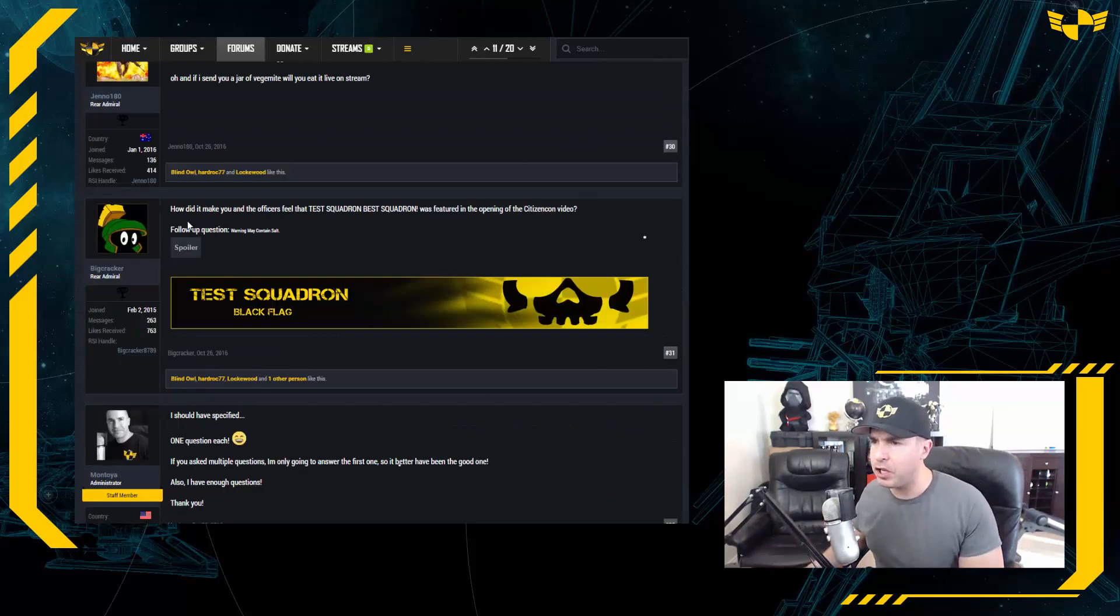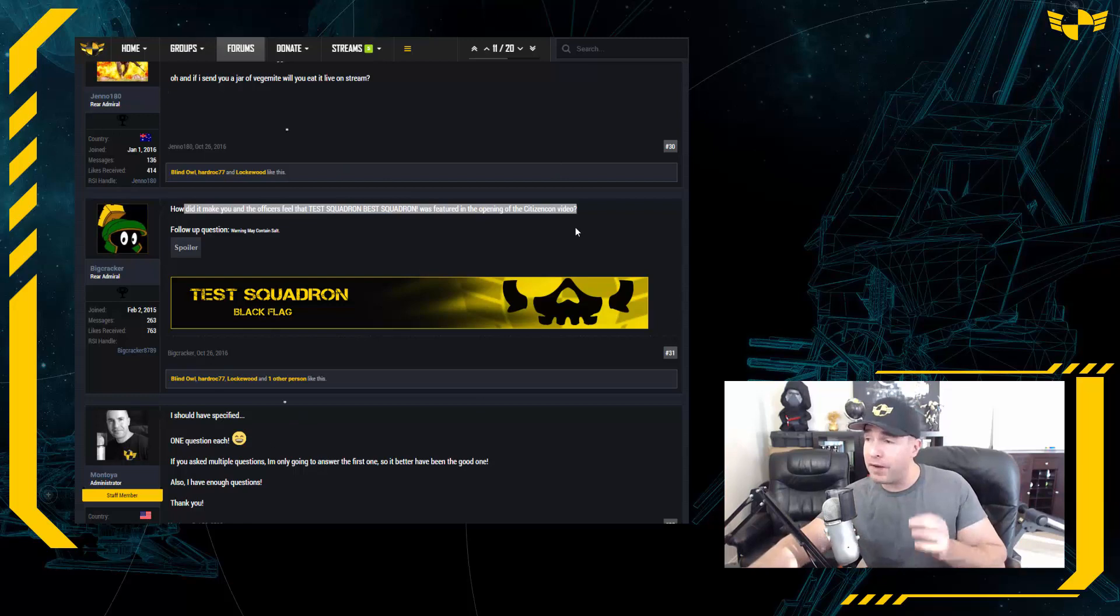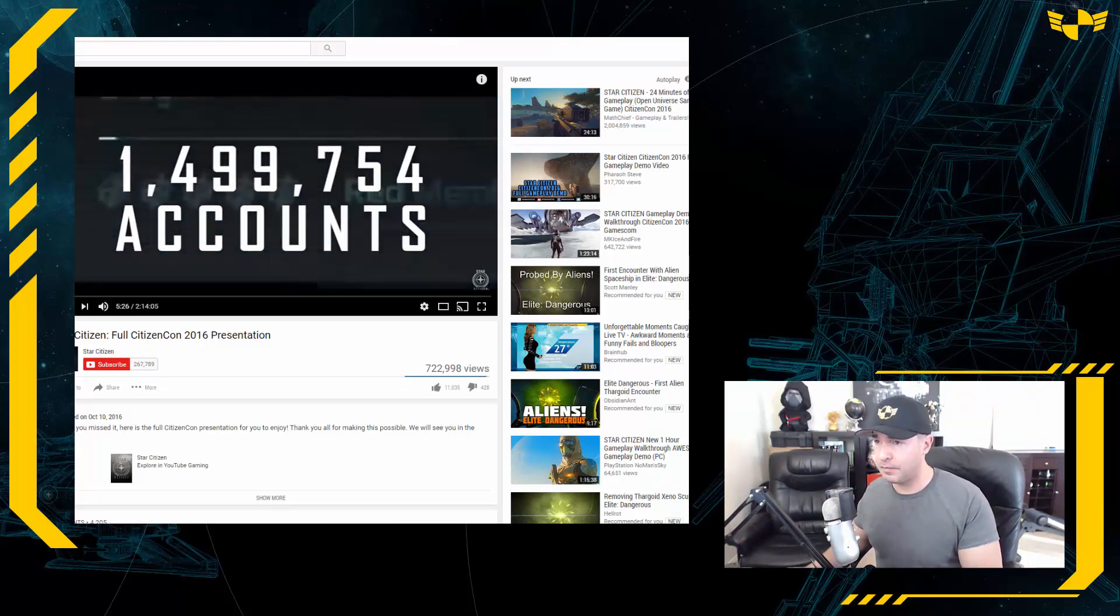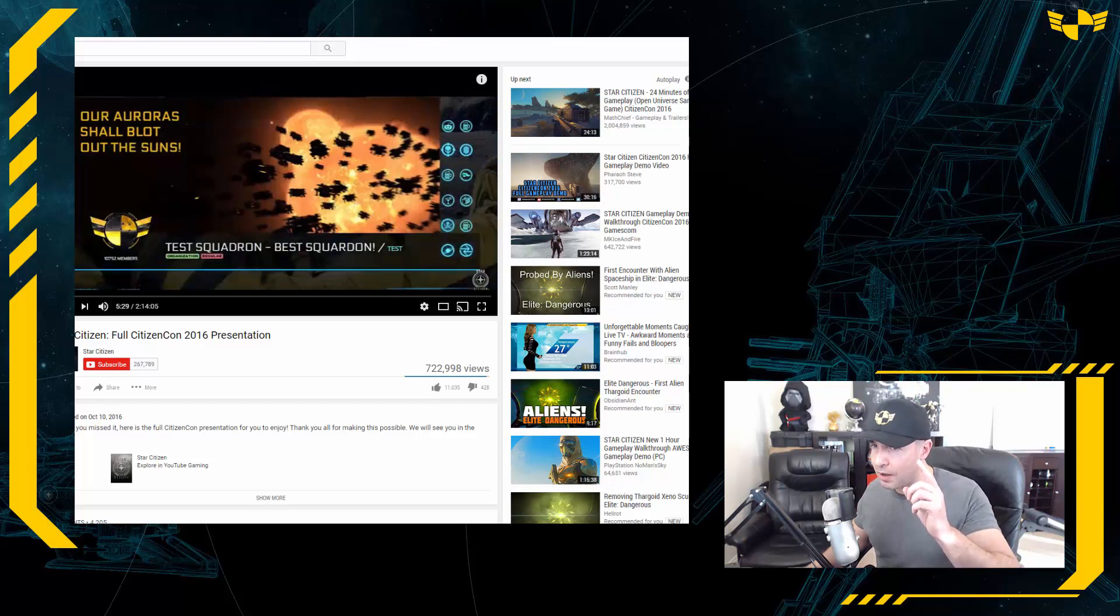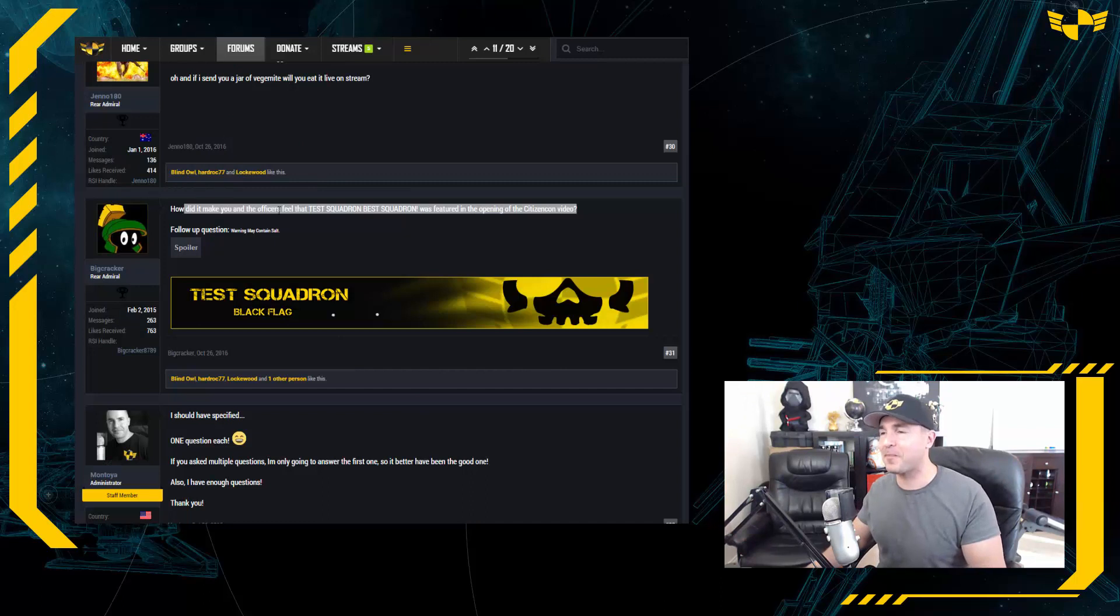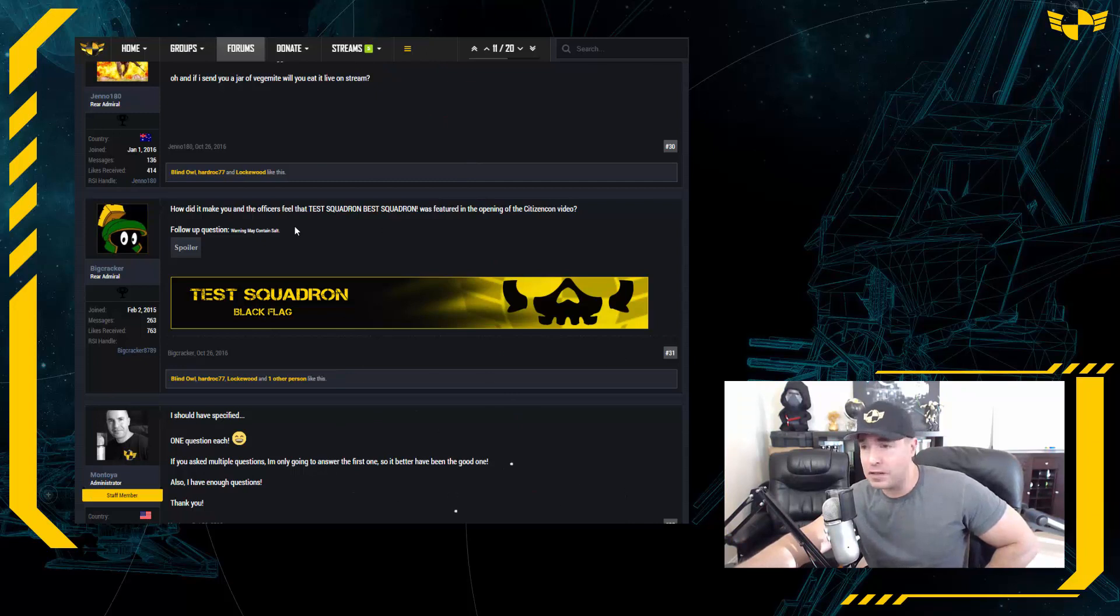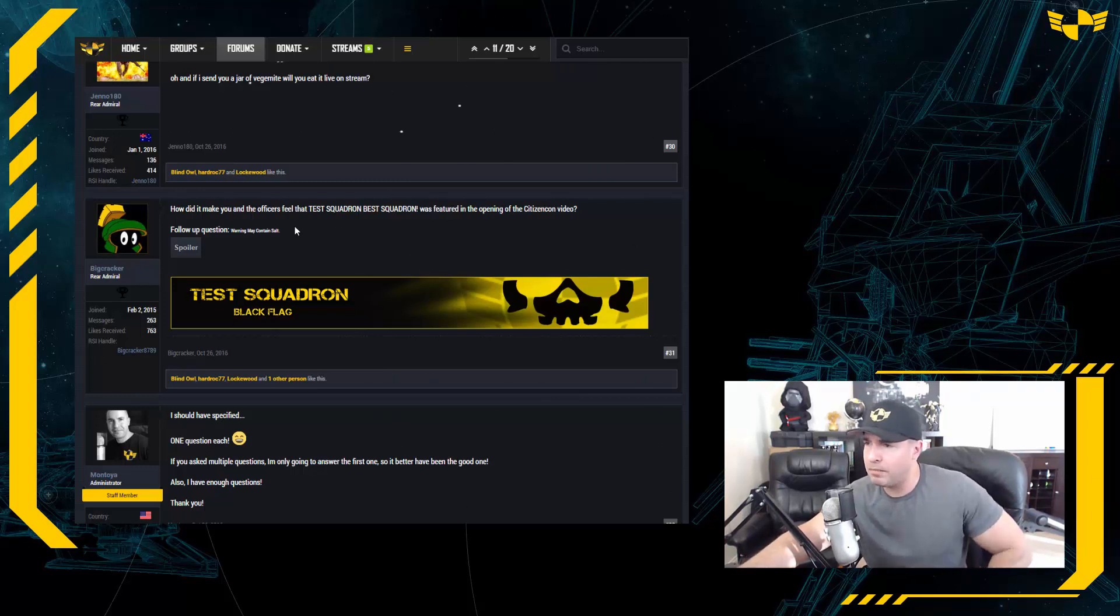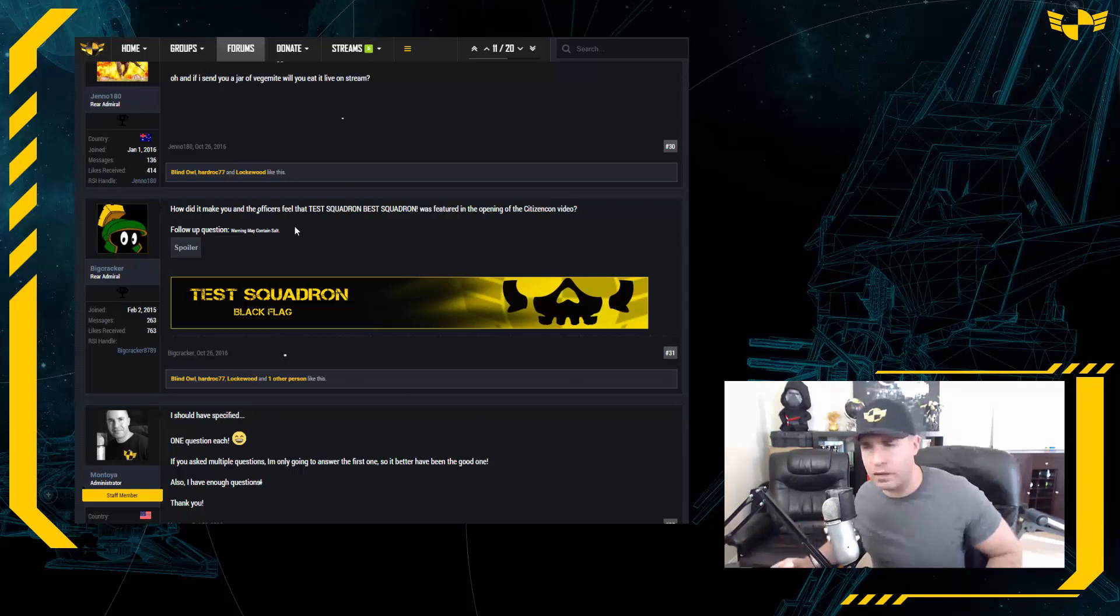Big Cracker is asking: how did it make you and the rest of officers feel that Test Squadron Best Squadron was featured in the opening of the Citizen Con video? Well, that was a very short clip, and if you missed it, if you blinked you would have missed it. Let me pull it up. You know I went searching for this. Here it is. Watch, to live in an online universe, watch, watch, watch, there it is. That's it. That's all the blurb was. But you know what, it was an honor to be recognized by CIG. And actually when I went to the CIG offices to visit and I go, hi, I'm in time from Test, I'm like, oh Montoya, it's kind of flattering actually. They know who I am. And they know who Test court, well they should know. I mean it's a large organization and we do represent the game well. So yeah, it was a bit of an honor and obviously humbled. No, I'm talking shit, we deserved it.